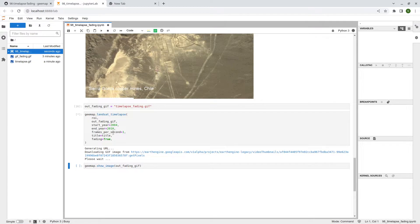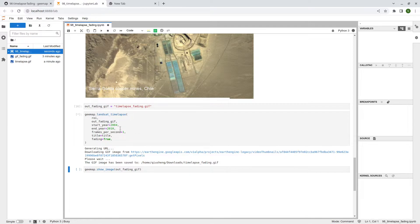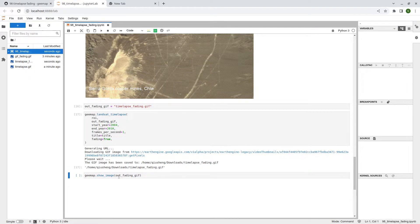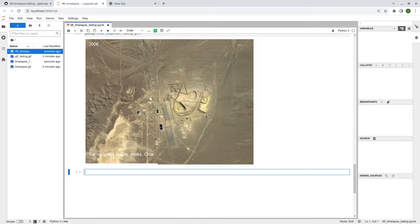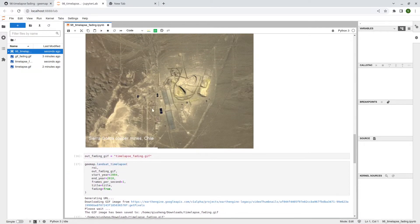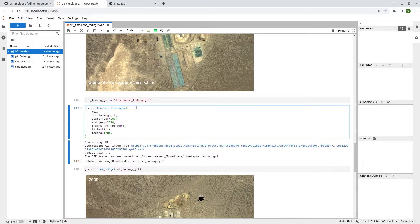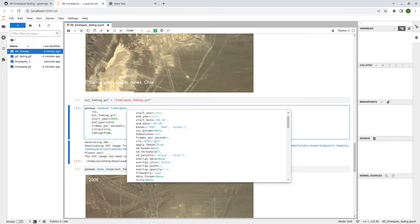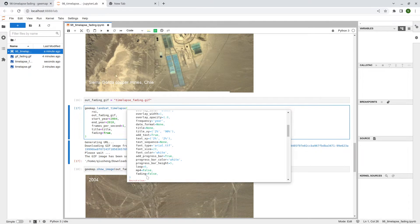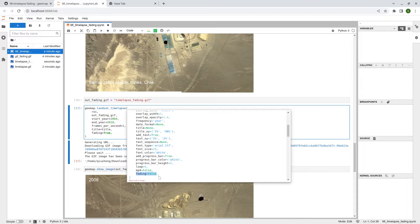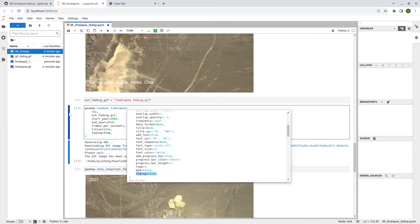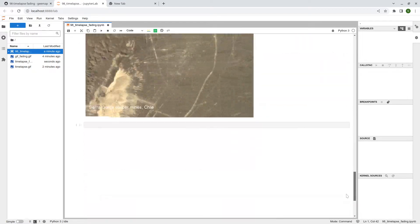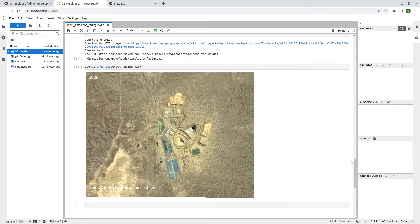You can also use the satellite timelapse function directly to add the fading effect by setting `fading=True`. You can also set the duration for how long you want the fading to last — the default is one second, and you can change it to a larger number. Once you're done, show the image and you'll see it fading in and fading out, which looks a lot better. If you want a longer duration, use the `gif_fading` function mentioned at the beginning to change the duration. That's pretty much it for this tutorial — see you in the next one, take care, bye bye.